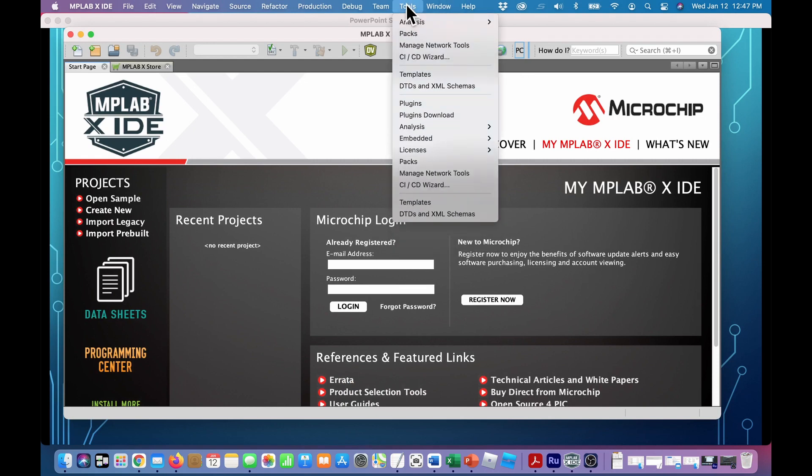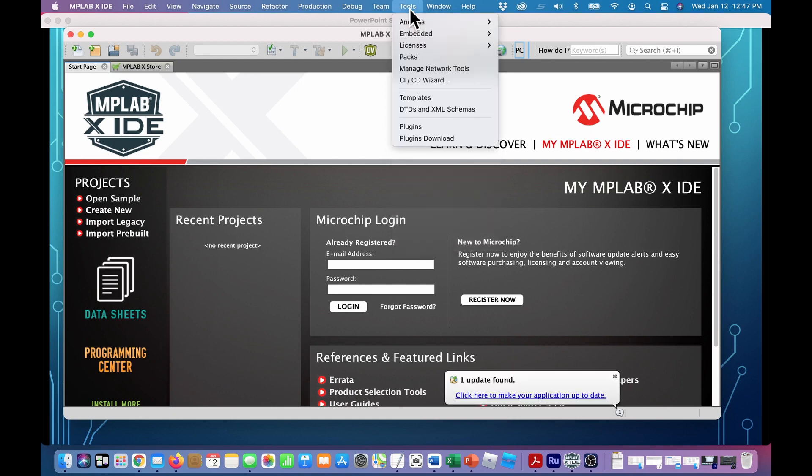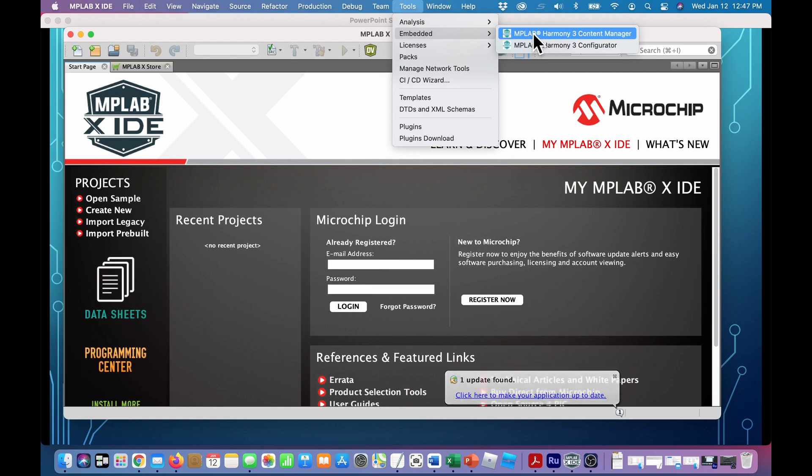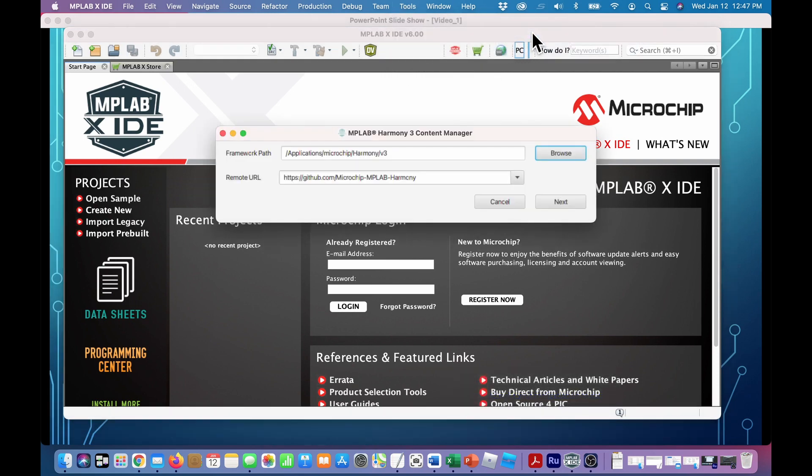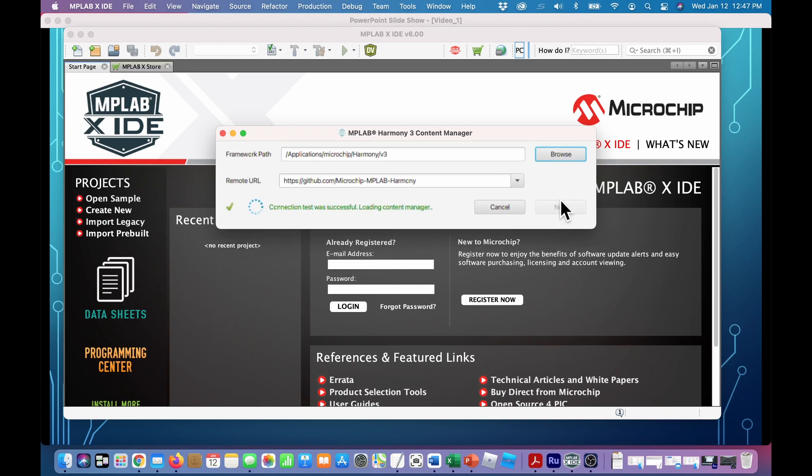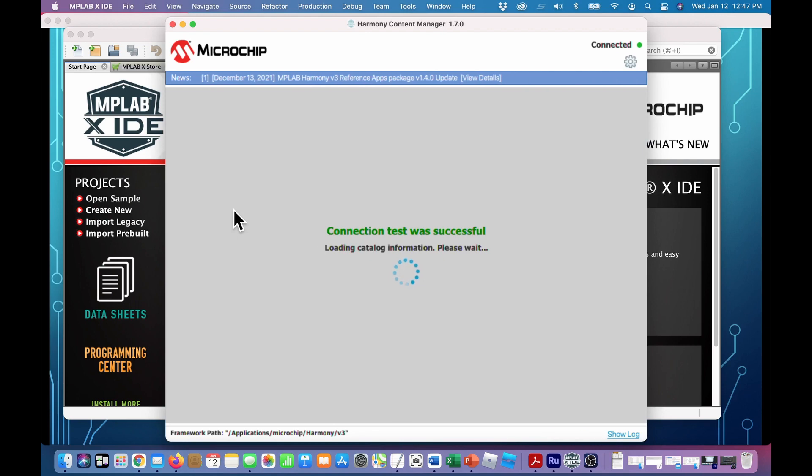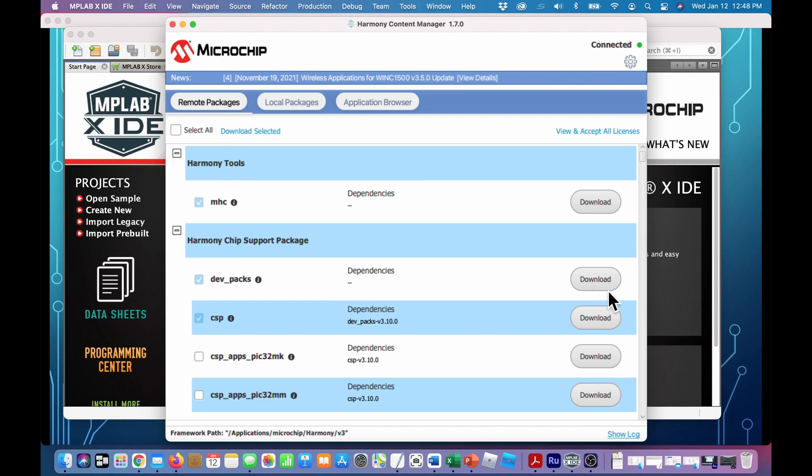Now we'll go back up to Tools. Notice this time there's a lot more tools. Embedded, coming through Content Manager. That's the right path that we chose. Next. All right. Now this is the Content Manager screen. First does a connection test to the GitHub directory.